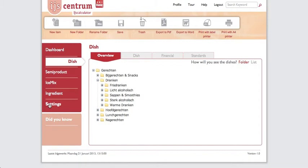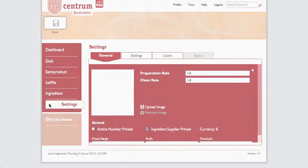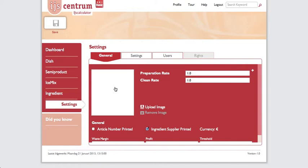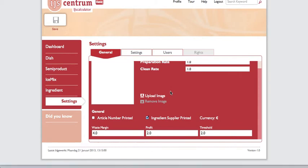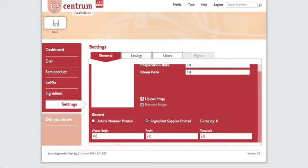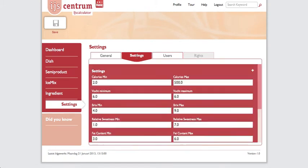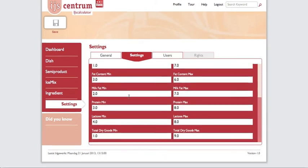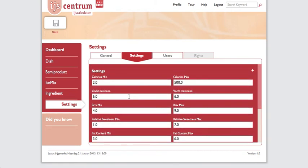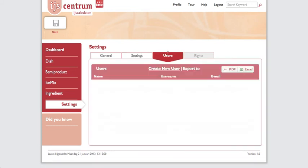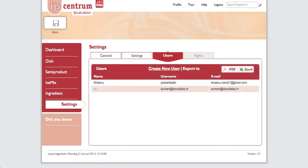In settings, you can set your company image, preparation rate, and cleaning rate — used to calculate preparation and cleaning costs. You can configure article number display, supplier info, print options, currency in euro, waste margin, and profit threshold as default values. These defaults are applied when values are not provided for individual ingredients. You can also add more users and assign them privileges. That's all — thanks for watching this video.